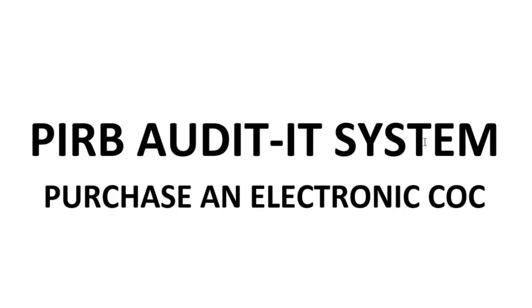Thank you for using the PRB's Audited system. In this video we will show you how to purchase an electronic CoC via the Audited system.